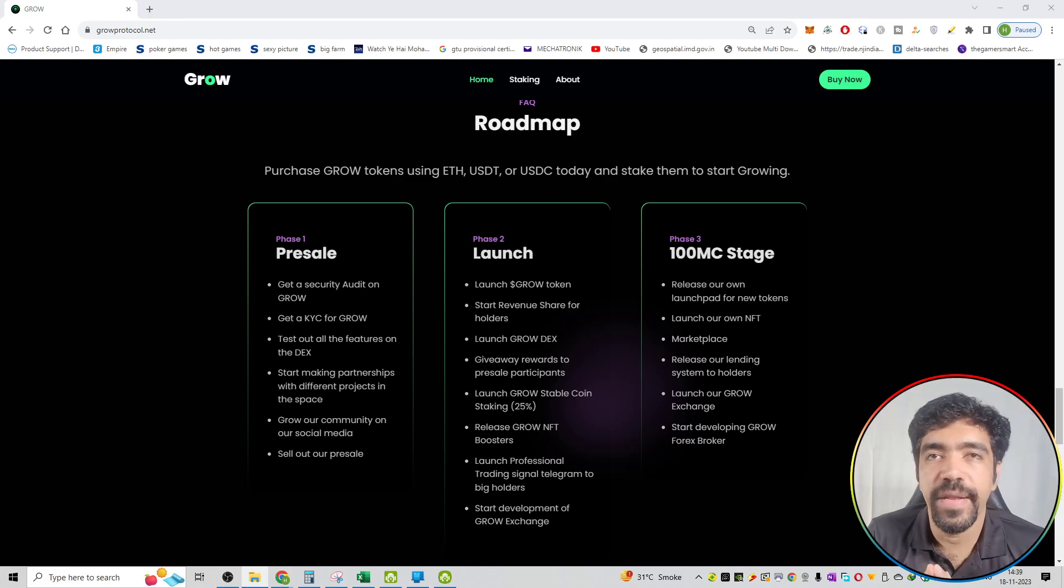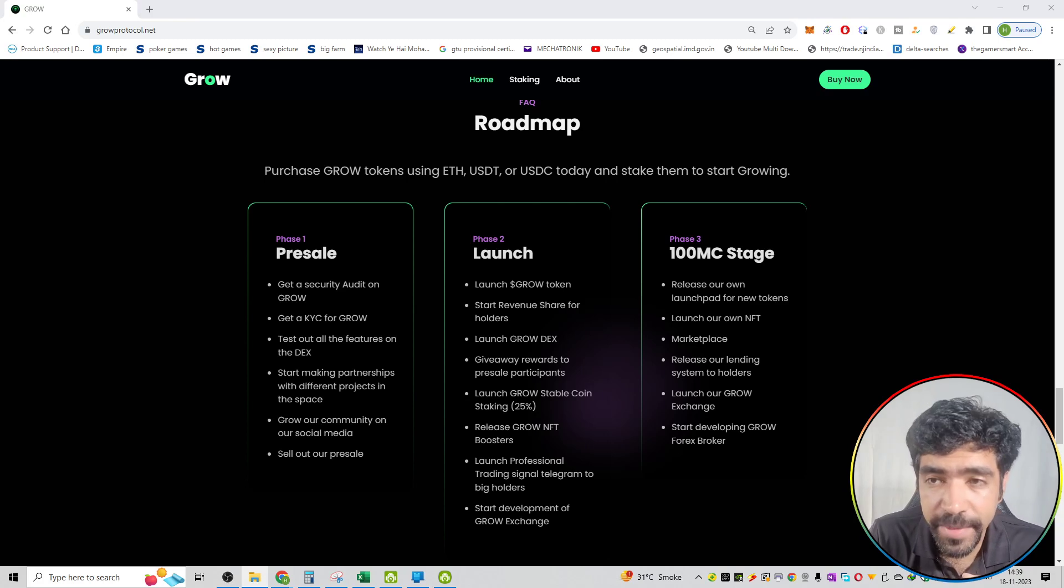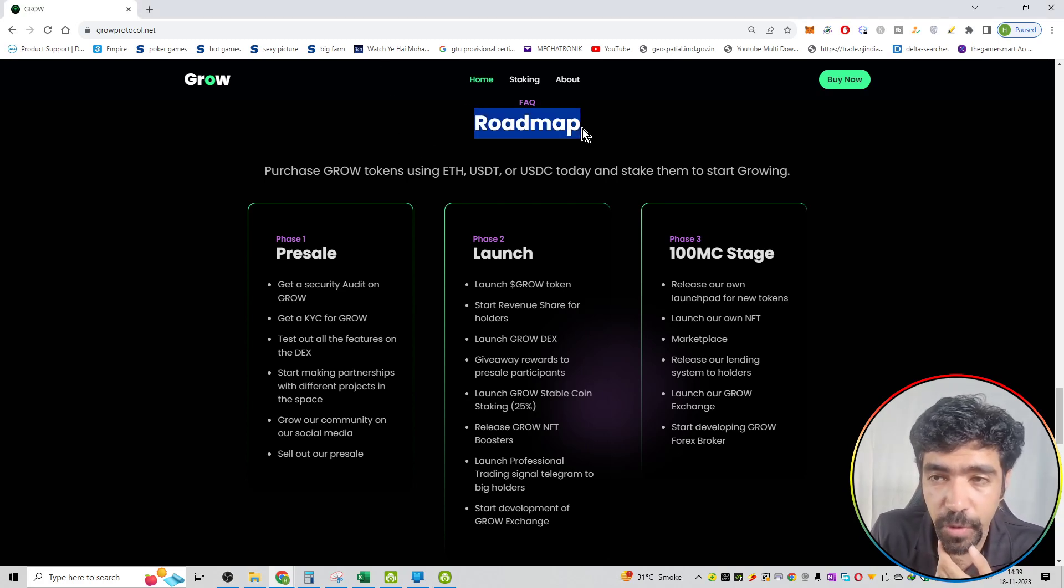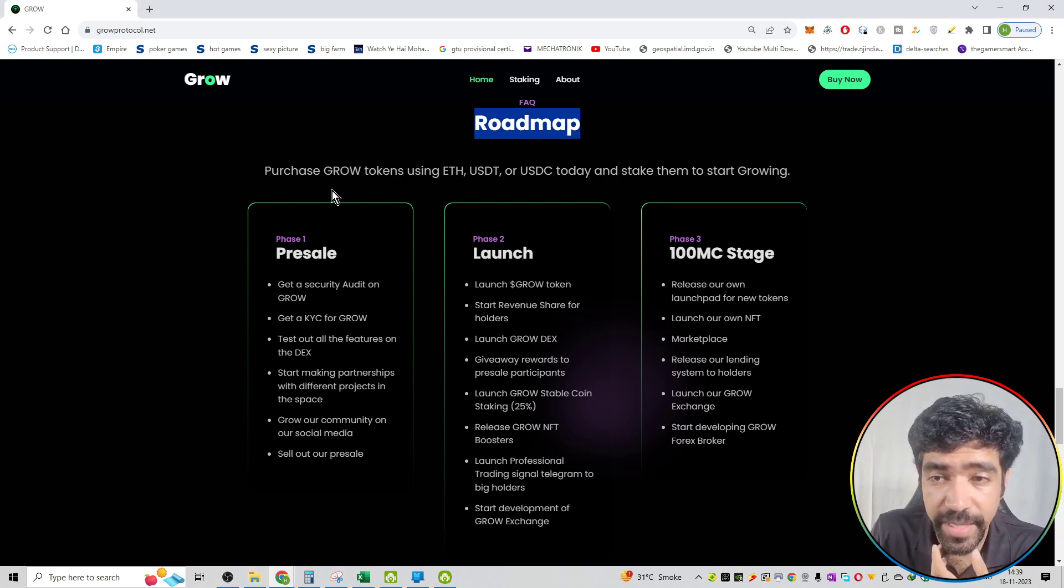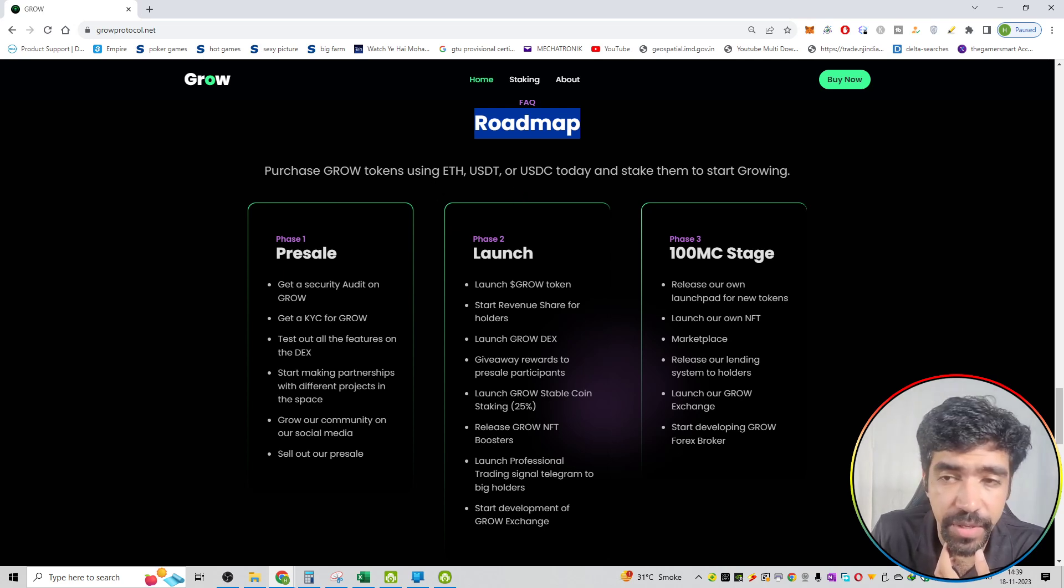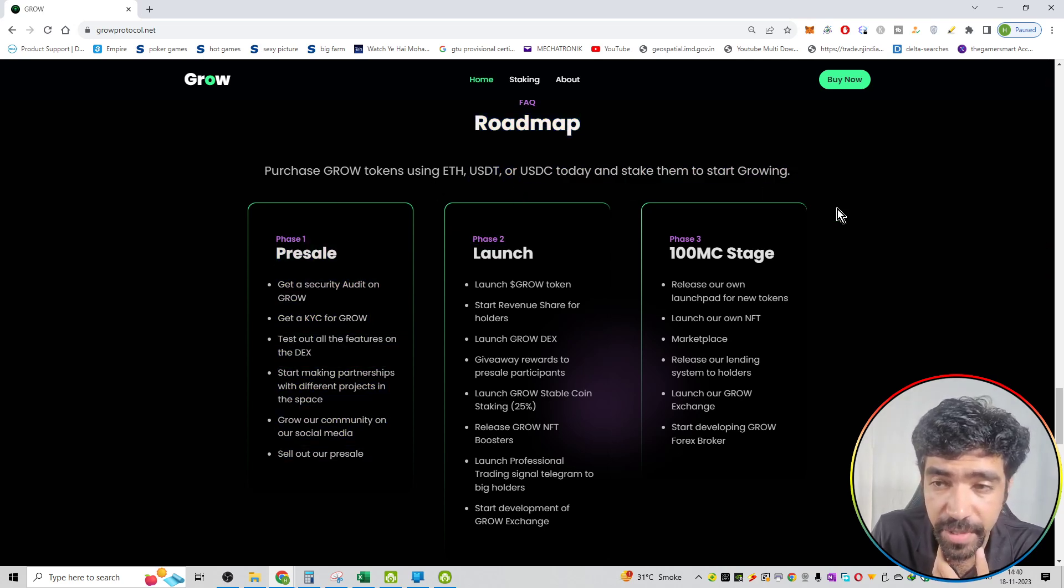So friends, welcome to the series of GROW protocol. Now we will see the roadmap of this particular coin. You can see the roadmap over here. Purchase GROW tokens using Ethereum contract, or you can purchase the coin using USDT or USDC, and take them and start growing.